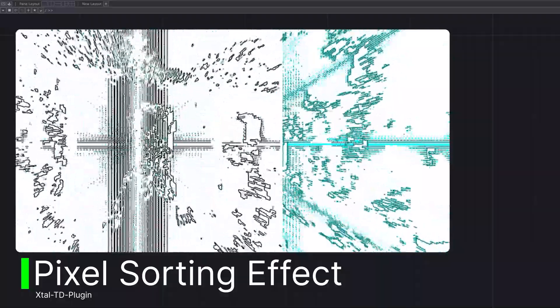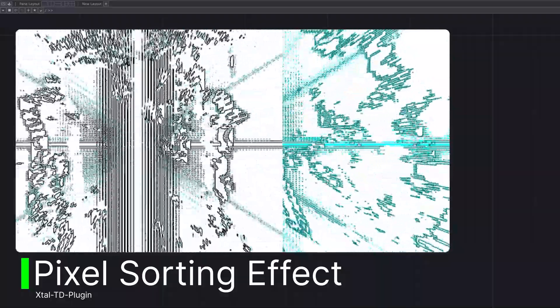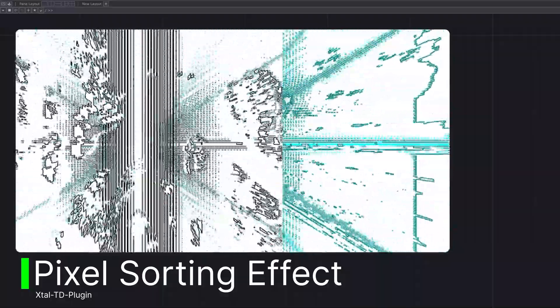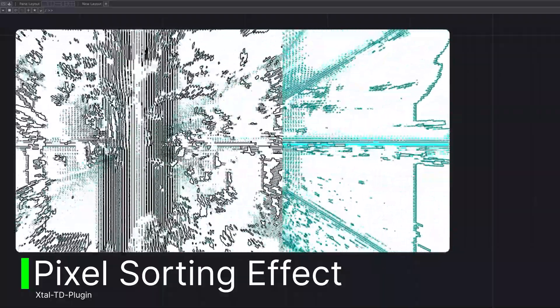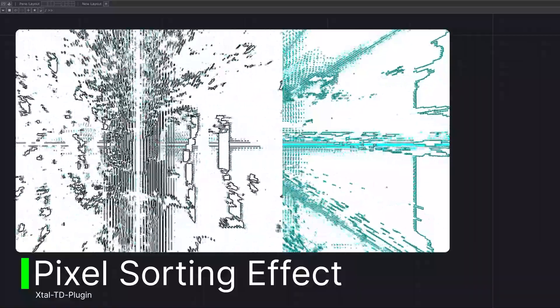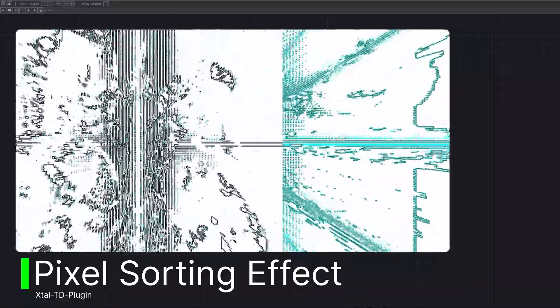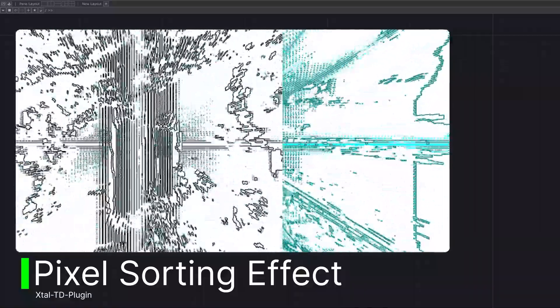With this plugin, you can easily create pixel alignment effects with just a few simple settings. Experiment with different videos to create unique and creative visuals.